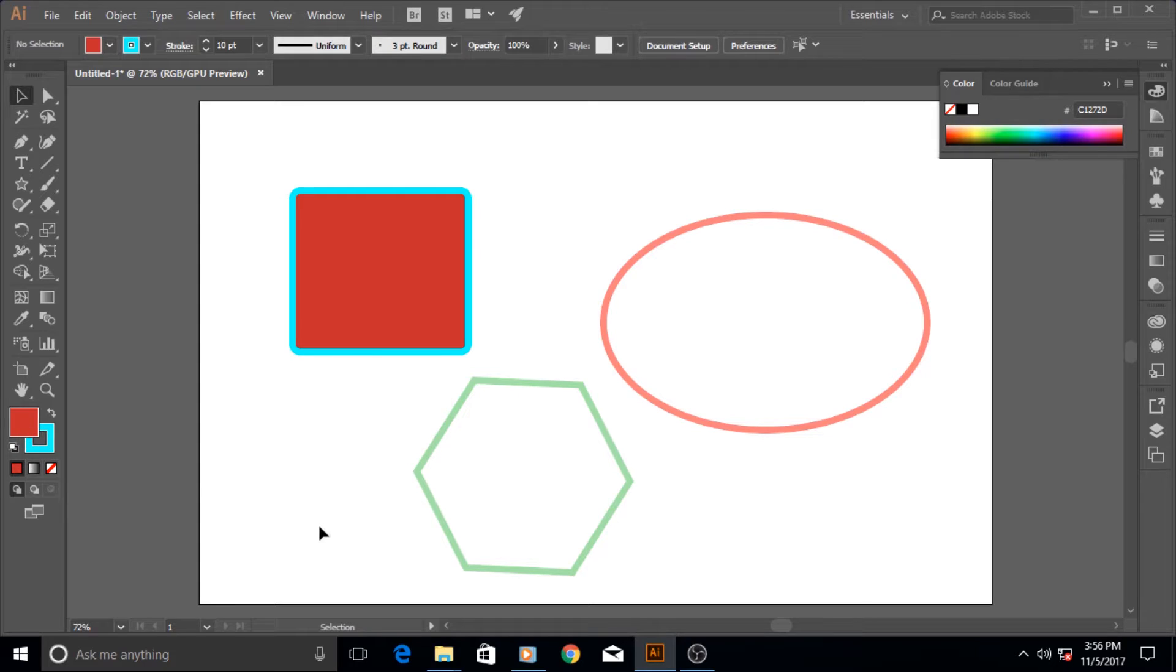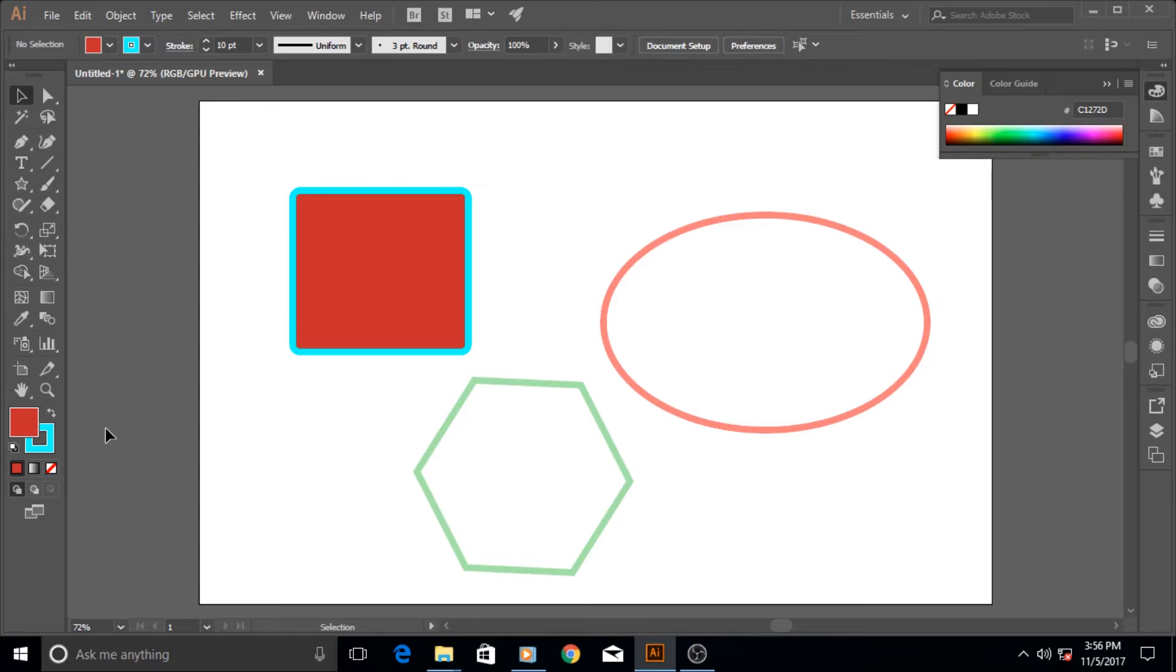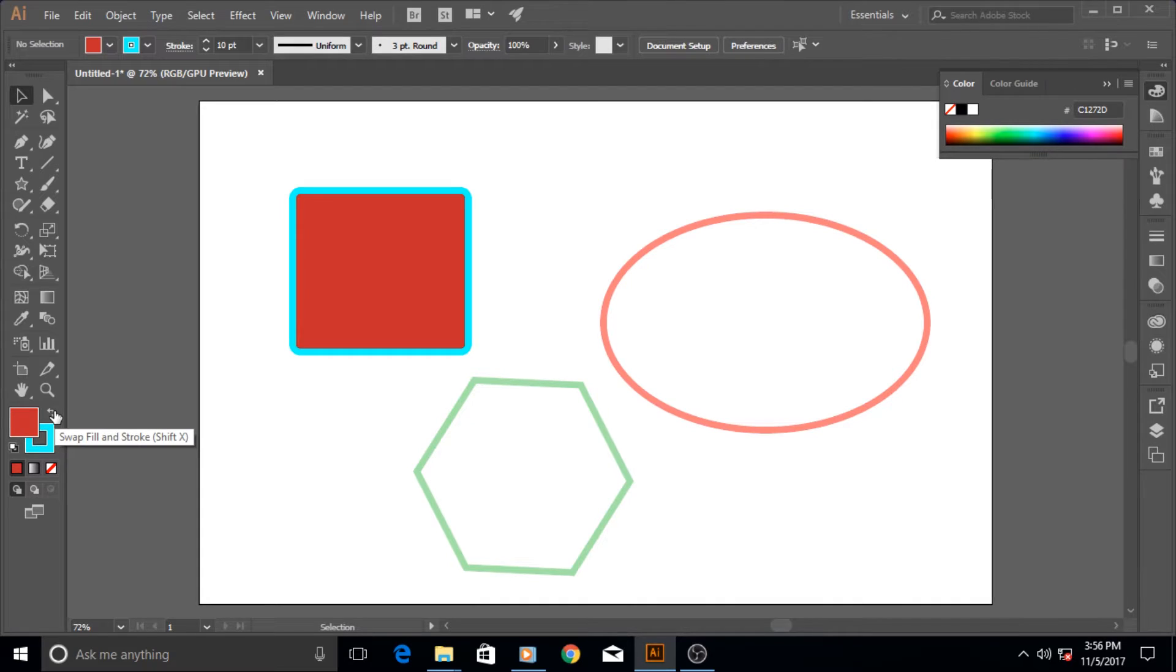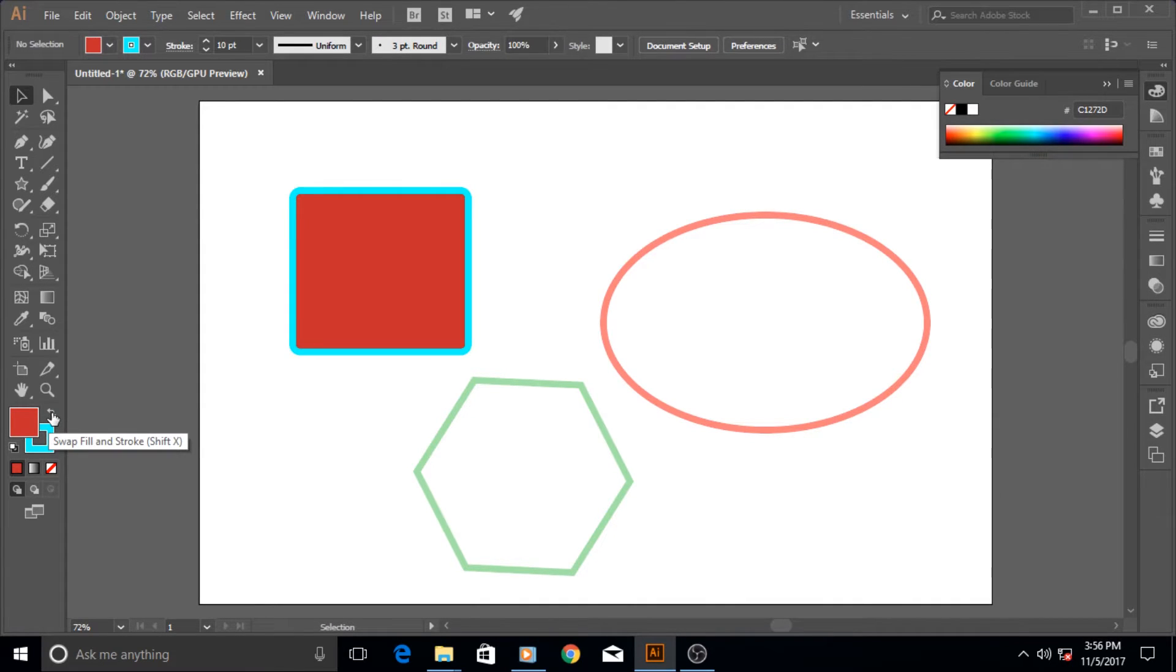Now to change it back you have to select the fill and bring it forward. The keyboard shortcut for doing this, working back and forth between stroke and fill, is X. As you can see when you click it on the key it will bring it to the front and backward.